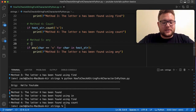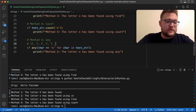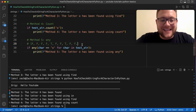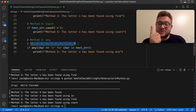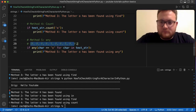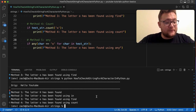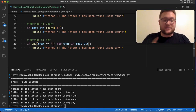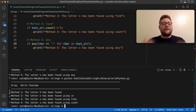Essentially, for 'Hello YouTube', the comprehension produces something like: false, false, false, false, true (at 'o'), false, false, true (second 'o'), and so on. The 'any' function then looks through that list — if there's at least one true, it returns true, otherwise false. If I run this, method number five shows up. Searching for an exclamation point, only methods one through four appear.